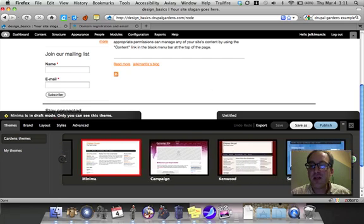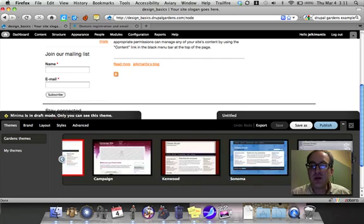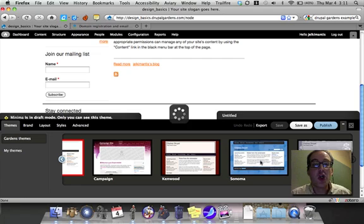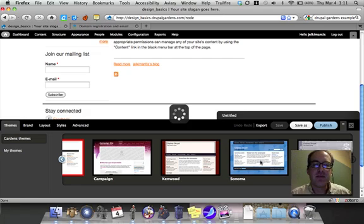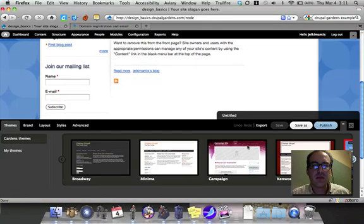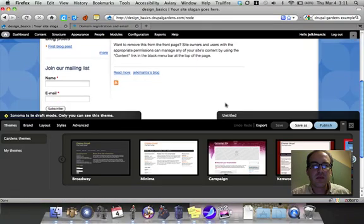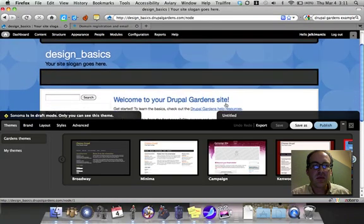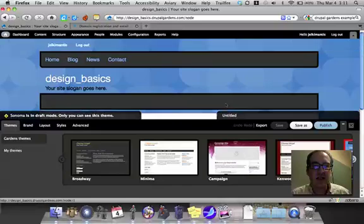But the theme that I'm going to use is the Sonoma theme. I like this theme. It's nice and blue.